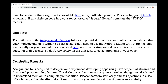Assignment 1a is designed to deepen your experience developing apps using Java sequential streams and functional programming features. The skeletons and unit tests are quite extensive, though you don't need to understand them all to complete your solution. Please start early and ask questions in class, office hours, and on the discussion forum to ensure you complete this assignment successfully.